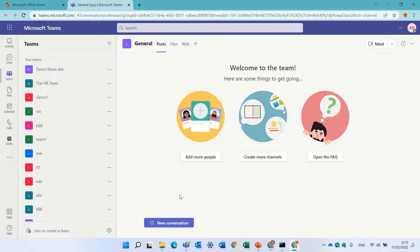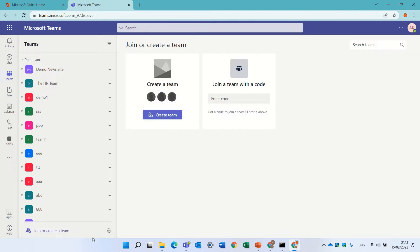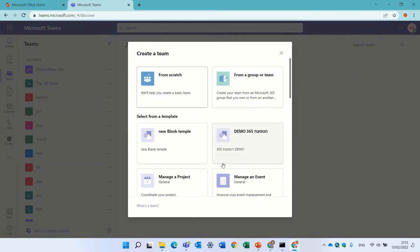So, the first way we are in Teams, I'll choose join and create a team. I'll press create Teams, and I have a couple of options. One is from scratch, a new one totally.